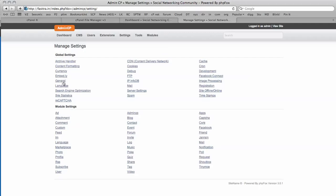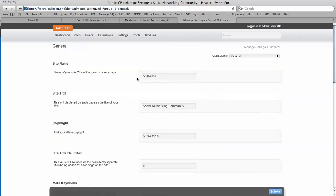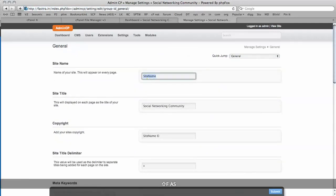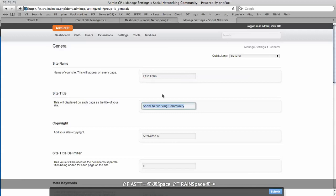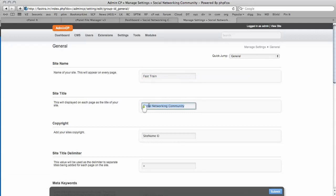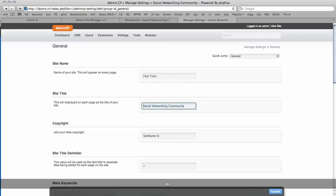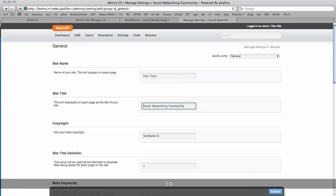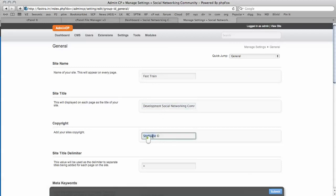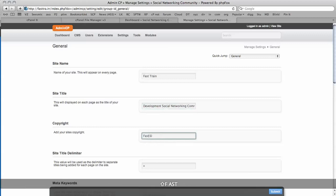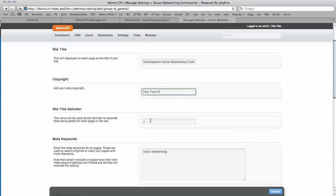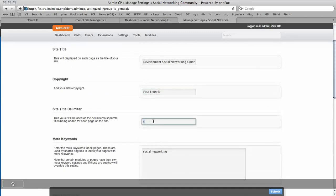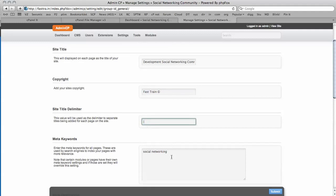General is a good one to start with. Site name—I'm going to change that right away. I'm going to call it Fast Train Development Social Networking Community. This is the little thing that appears between the words at the top. I'm going to put a dash there.